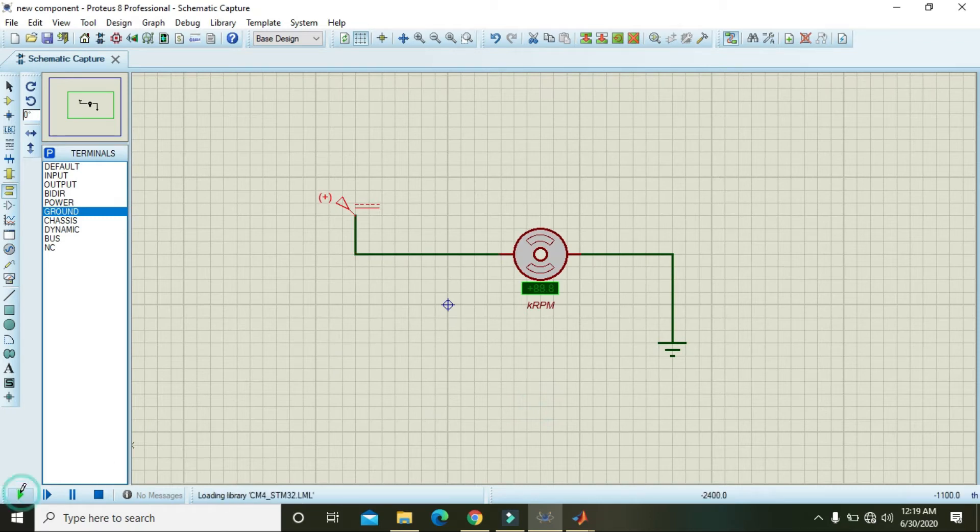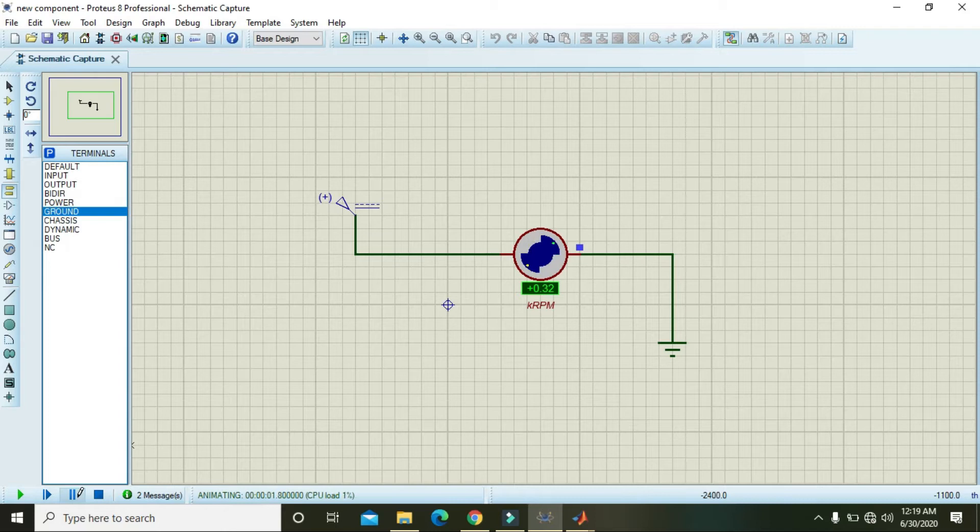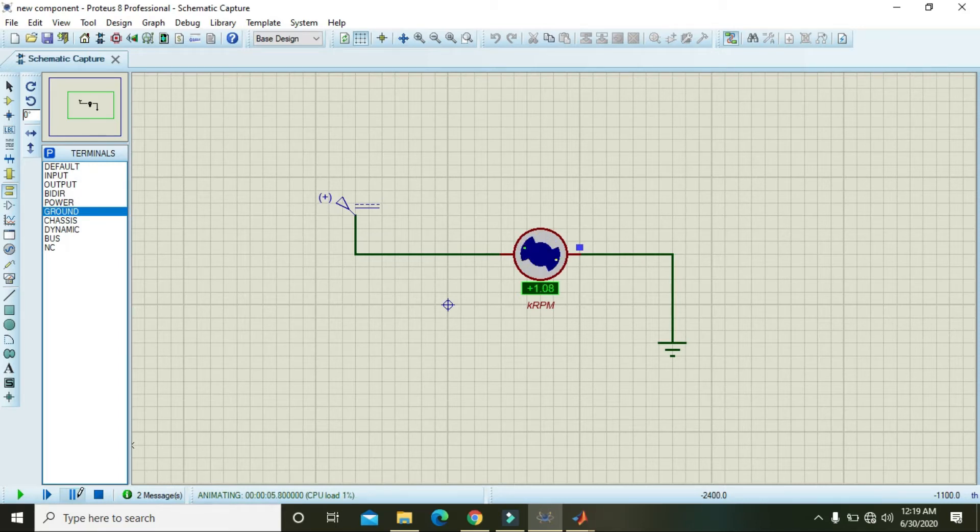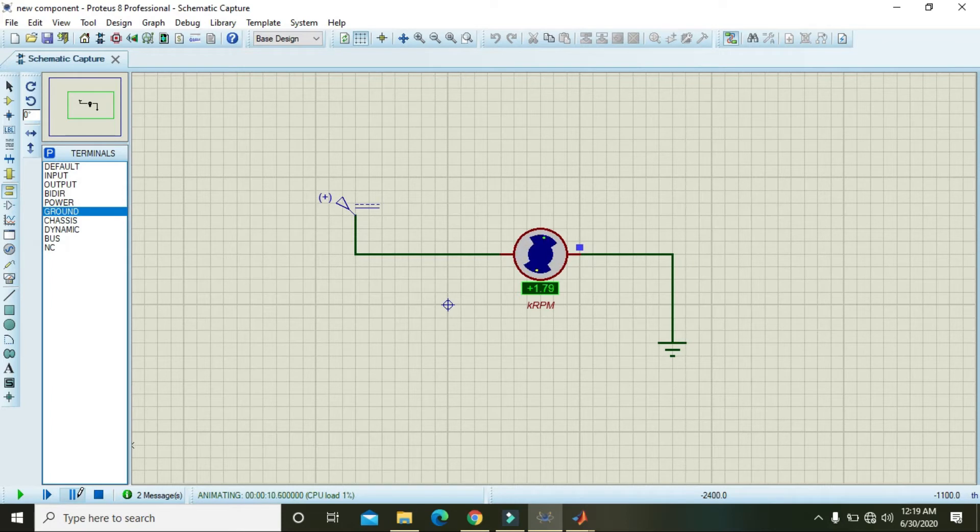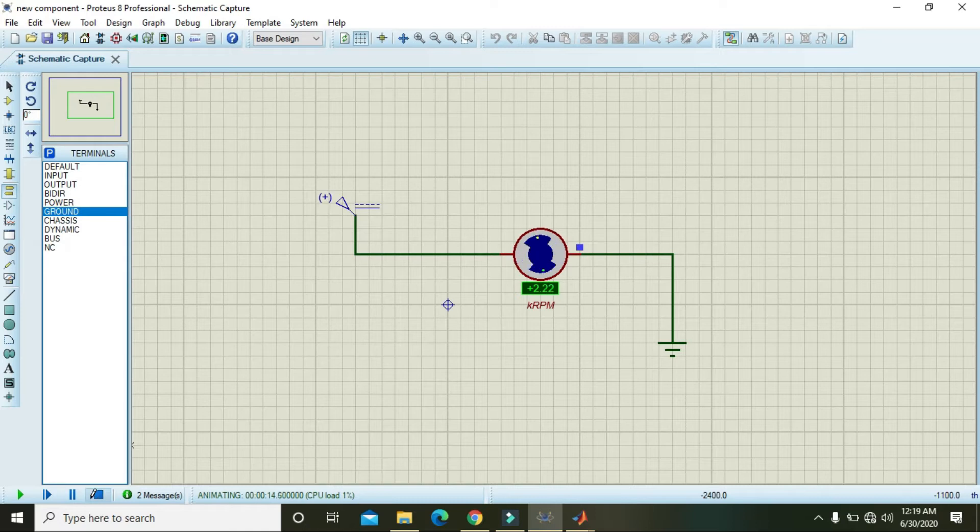Then you need to run this circuit. Now you can see that our RPMs are getting increased because of the fact that more and more inertia is being added to the fan.